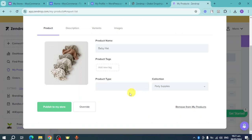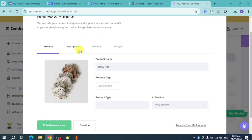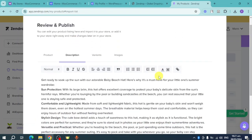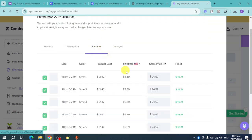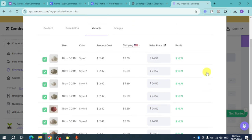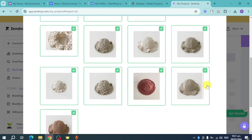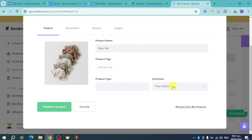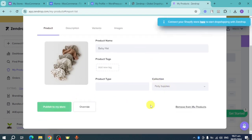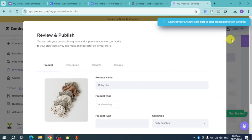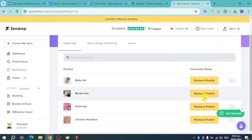Click on 'Review and Publish.' You can see the product details, the description that will be added to your store, the variants customers can choose from, and the images that will also be added. Click 'Publish to My Store' and this will push the product to your WooCommerce store so you can start dropshipping with Zendrop.